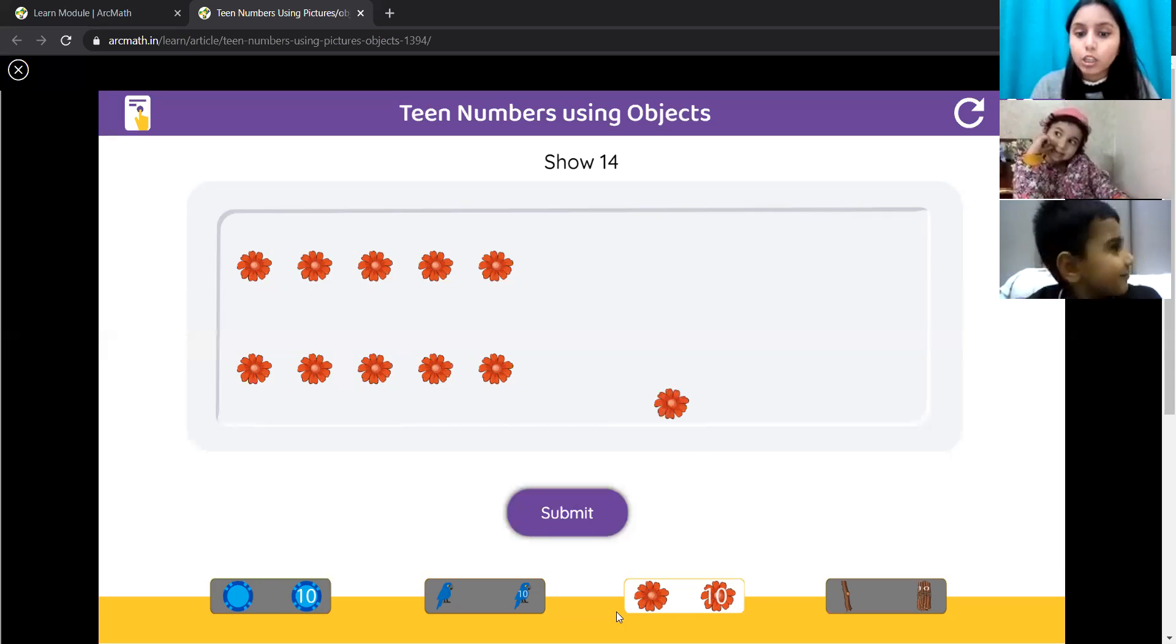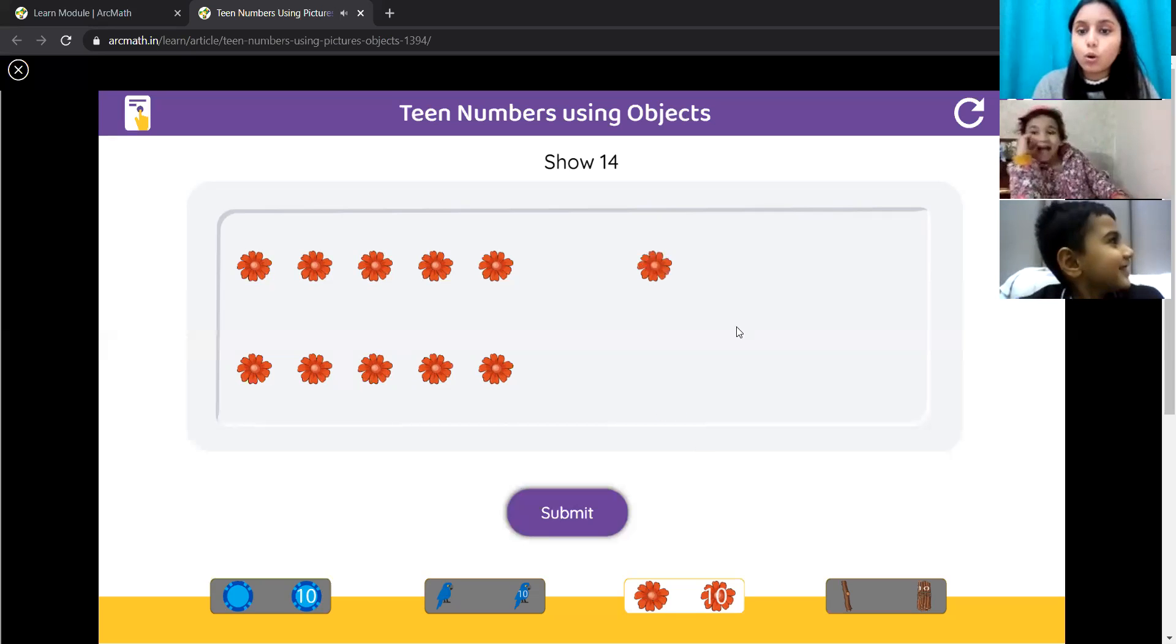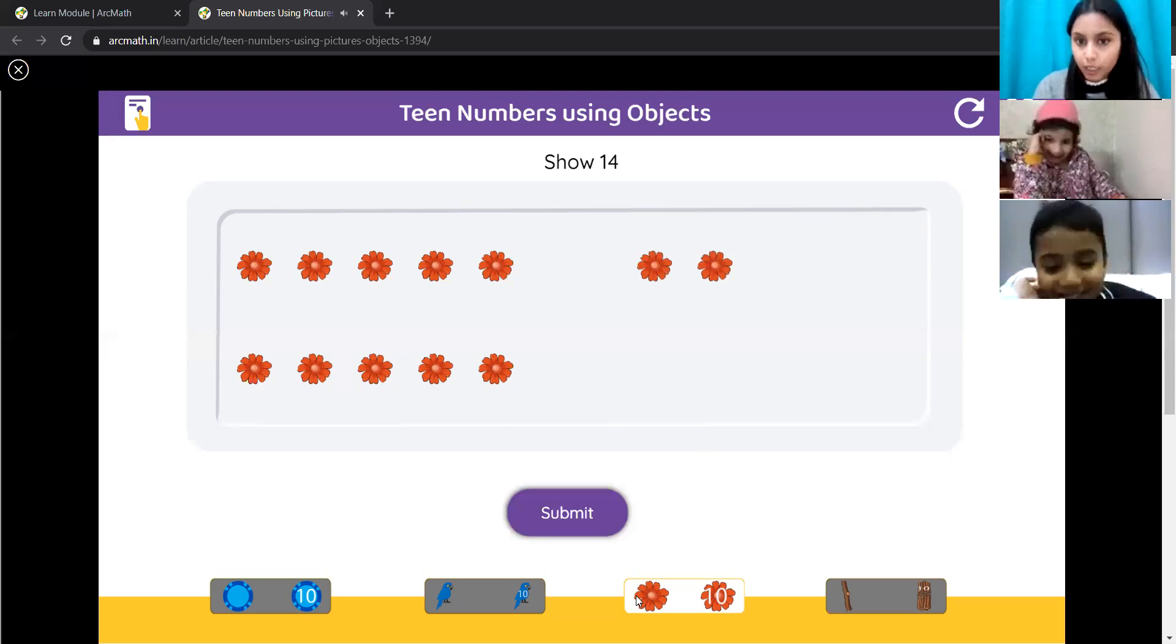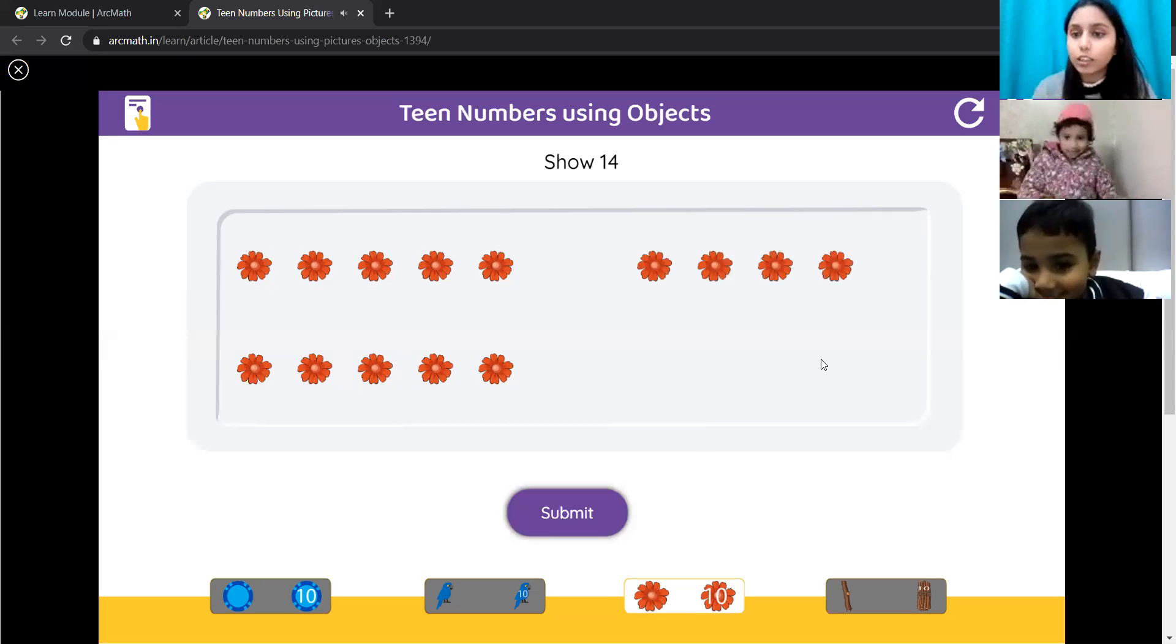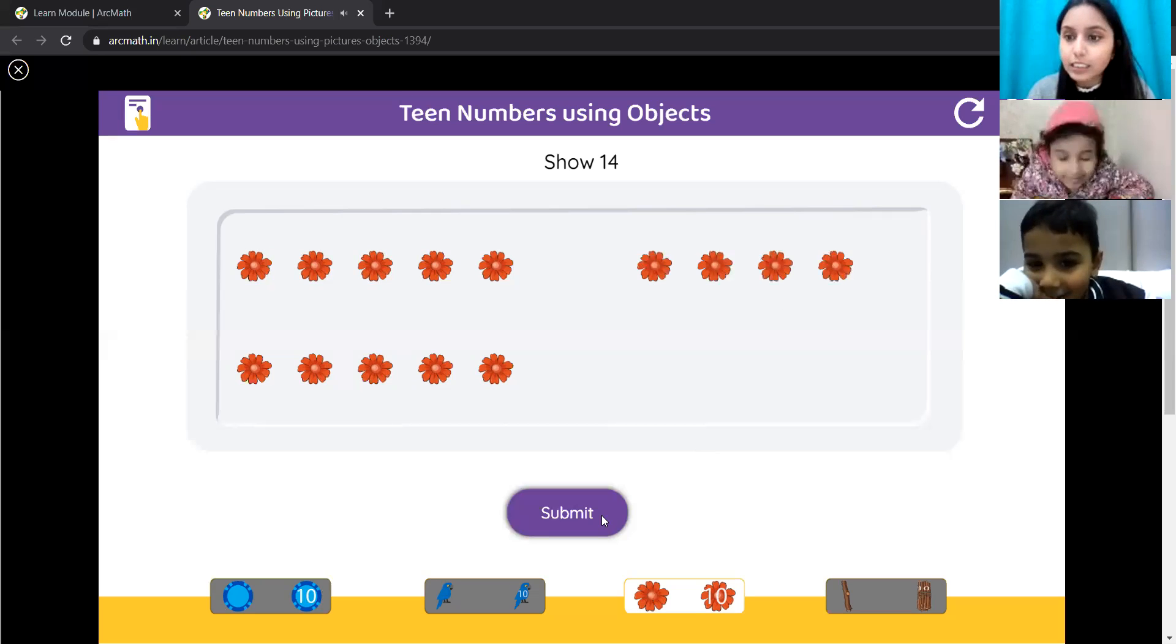So, 1, 2, 3 and 4. Very good. Lavanya, this is correct.